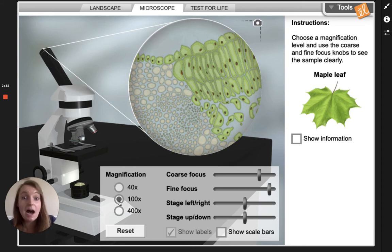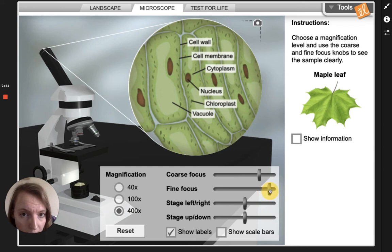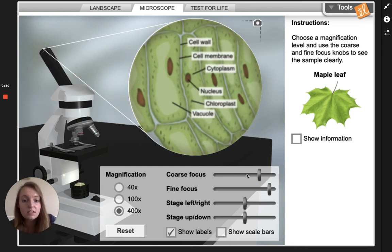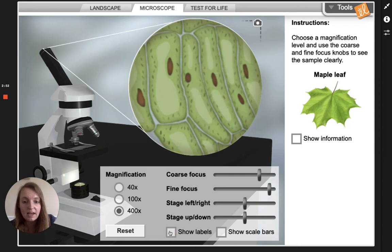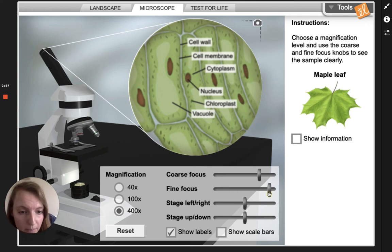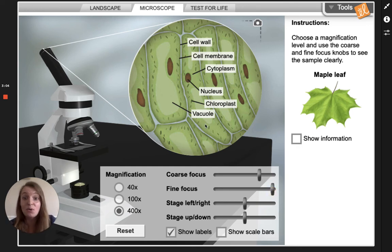Now we're gonna move up to the highest zoom, that's the 400x, and I'm only gonna use the second option — the fine focus — to try to get it as clear as possible. In Gizmo you can see that it labels the stuff for you if you click show labels. I could probably get it a little bit better in focus. There we go — it labels the stuff for you.